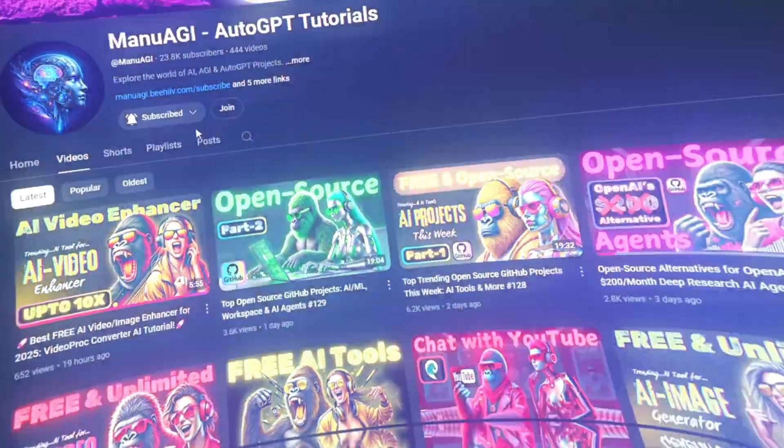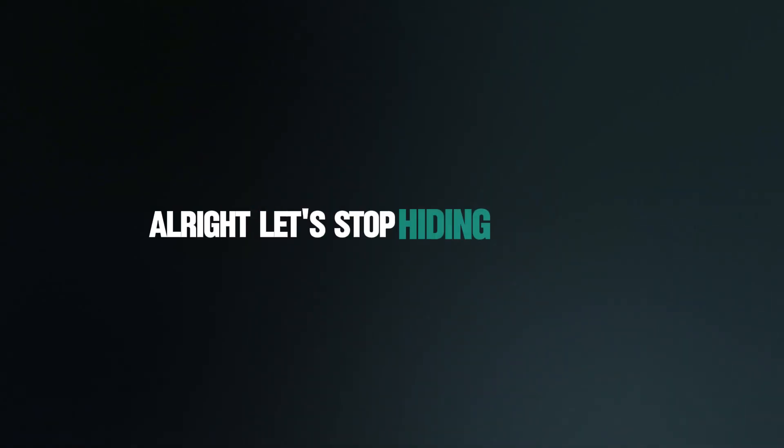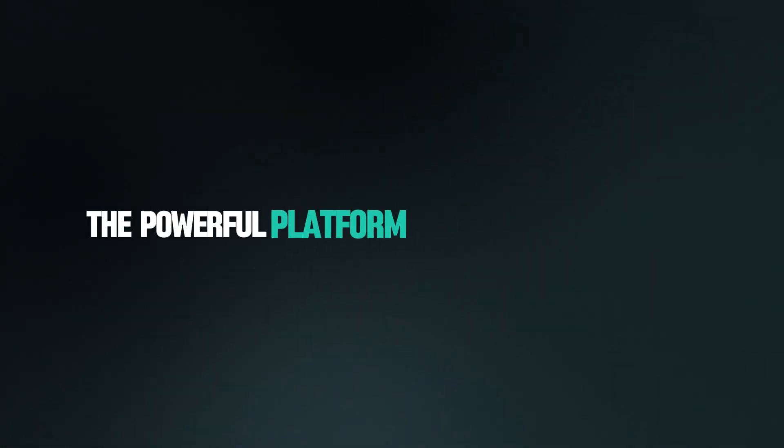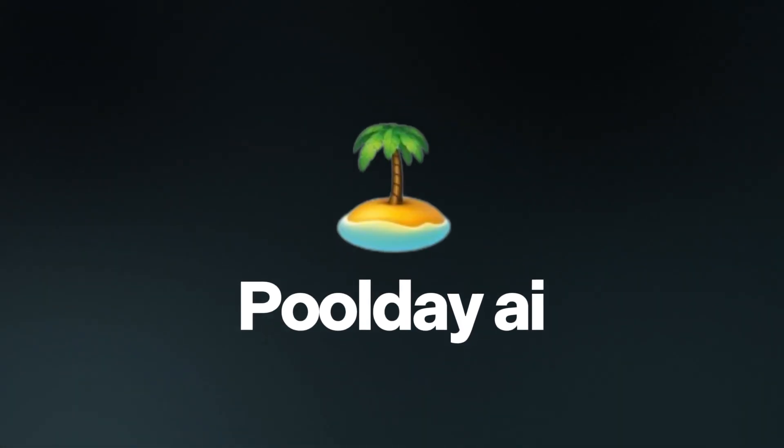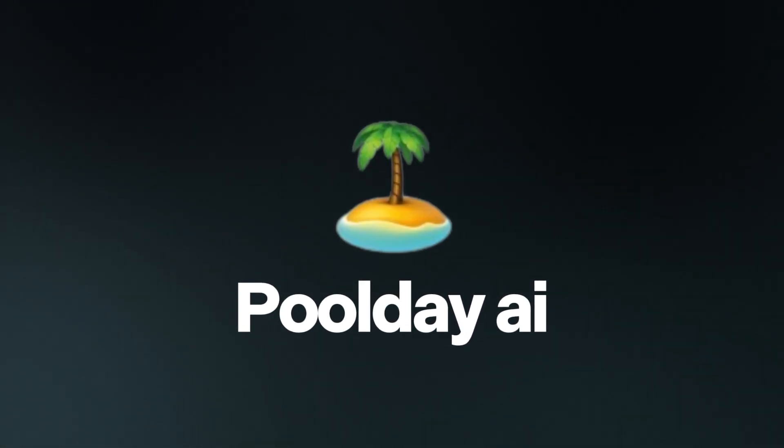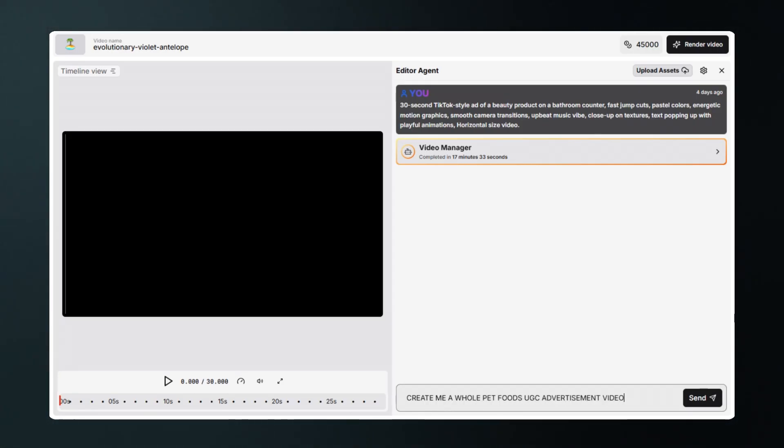So let's start today's video. All right, let's stop hiding the secret. The powerful platform we're using is called Poolday AI. Poolday AI is the industry's first true all-in-one AI video editor focused specifically on high-converting UGC and video ads.